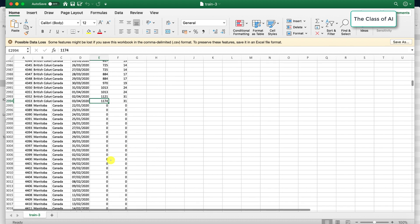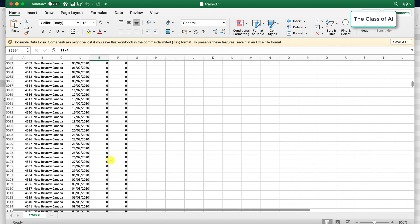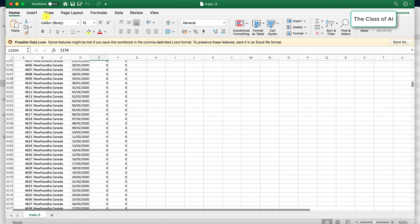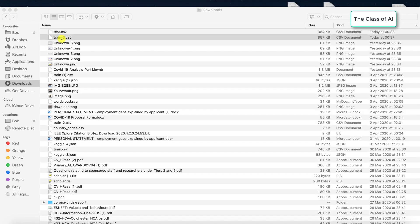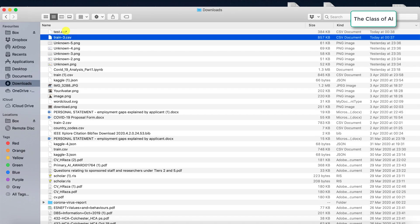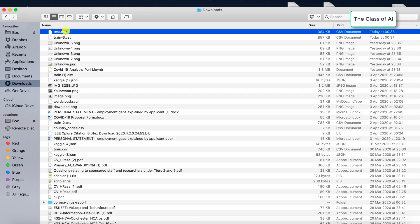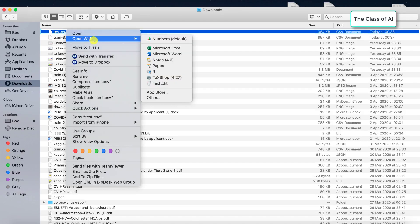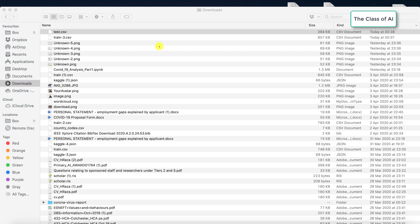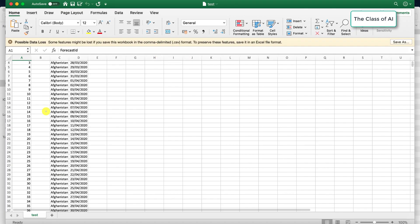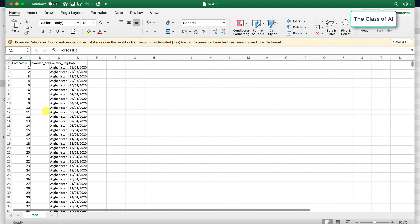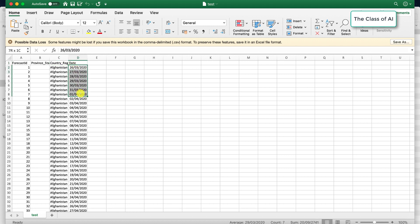In the later part where we are going to make the predictions, we open the test file. Province state again is given, country region and date is given.